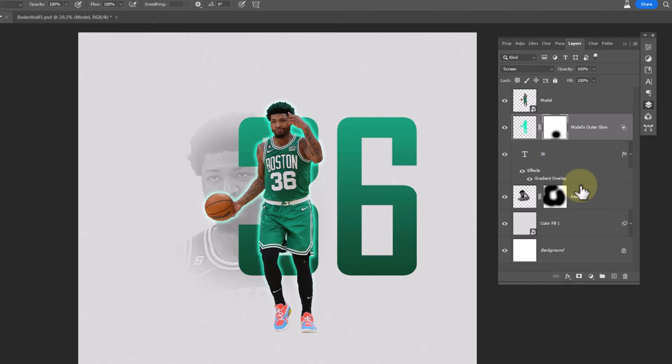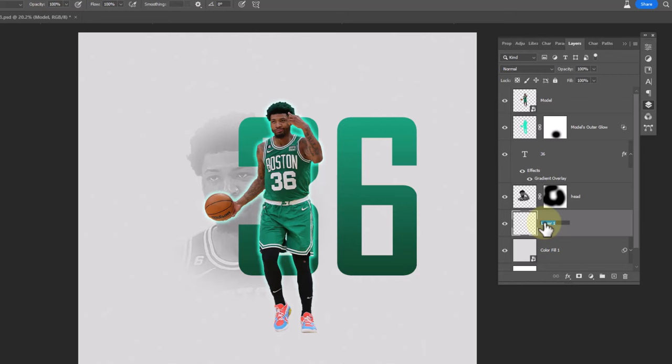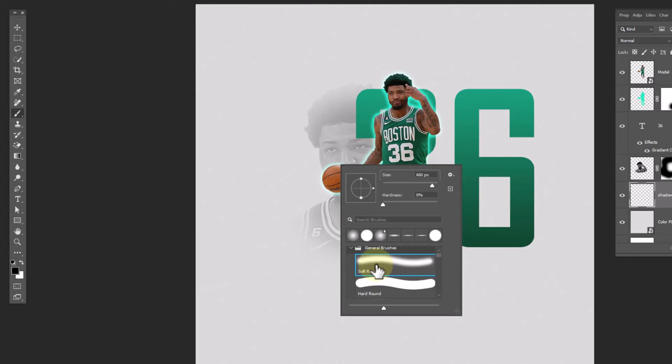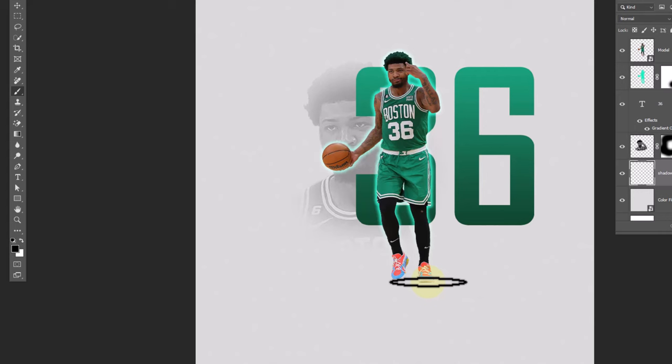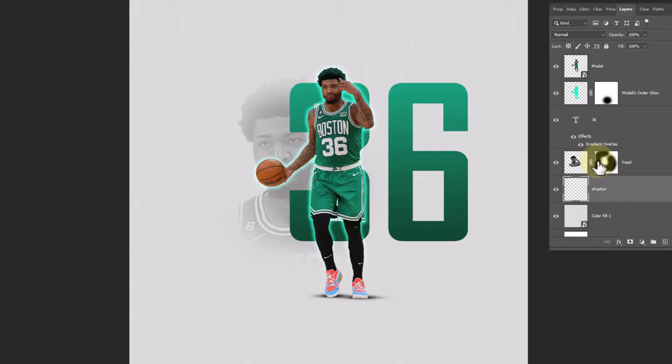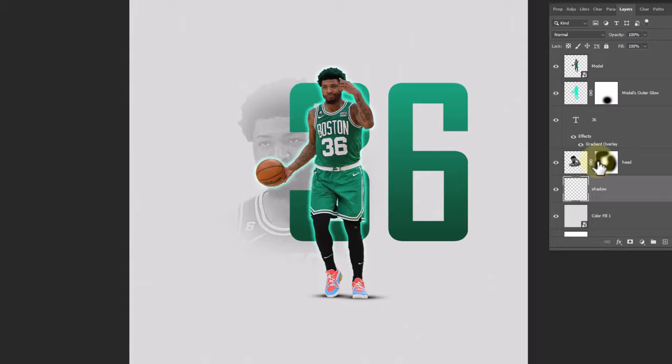Create a new layer. Choose a soft round brush and follow the process. Let's take a closer look. Thank you.